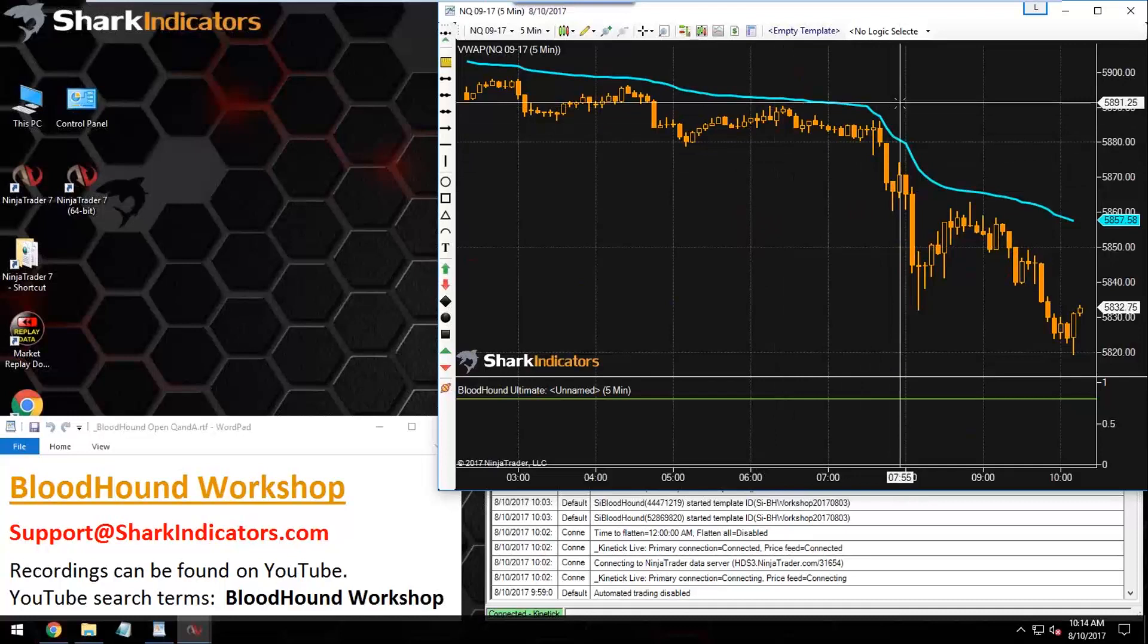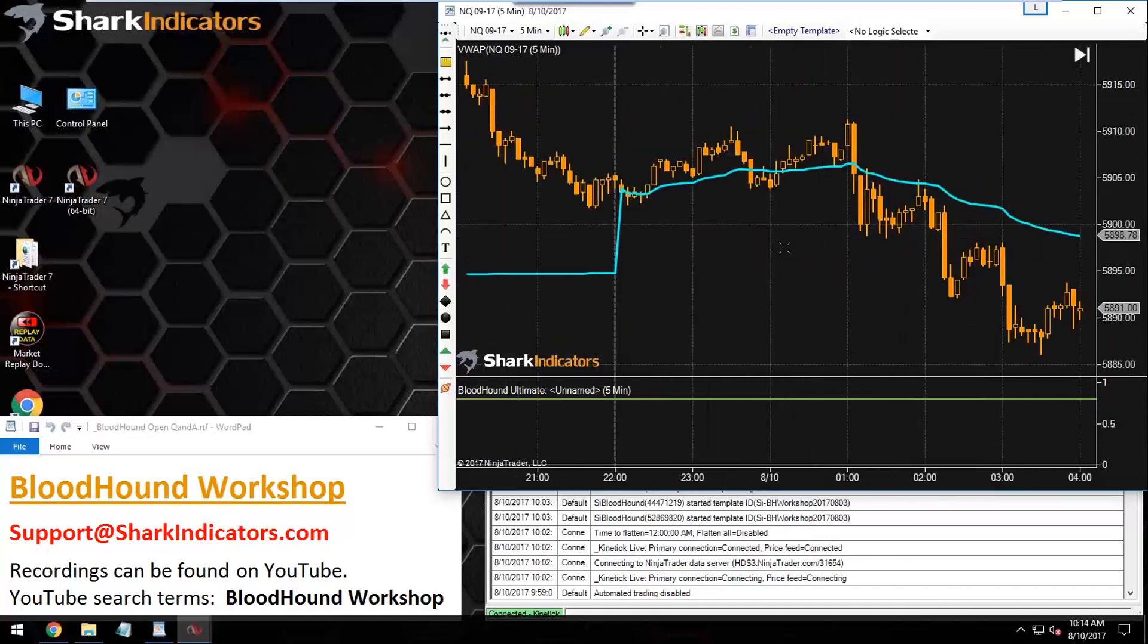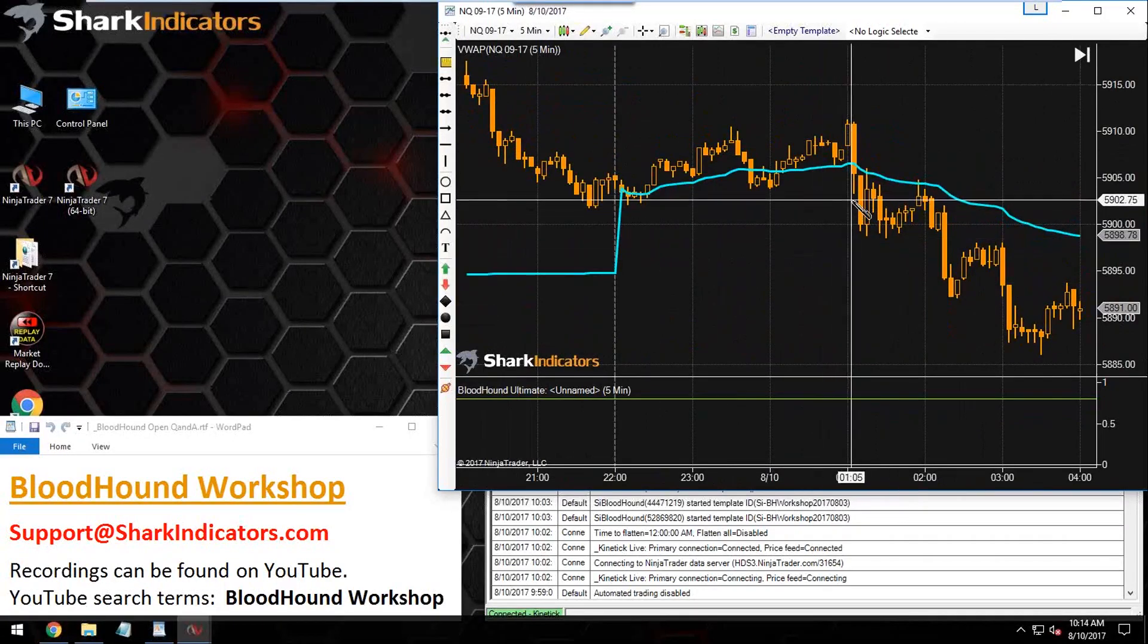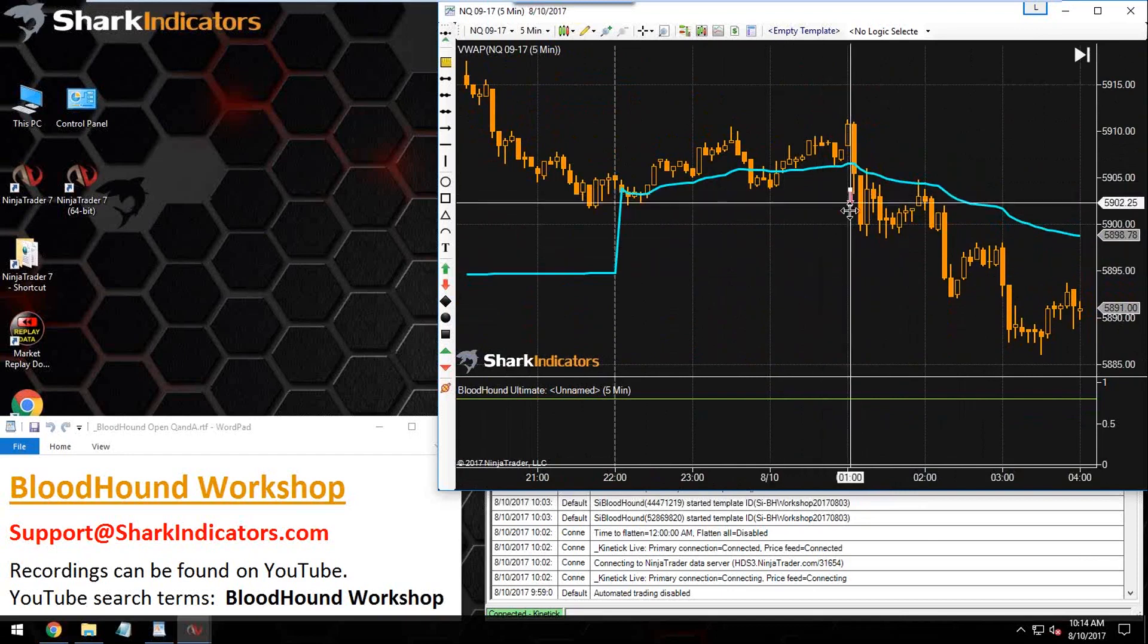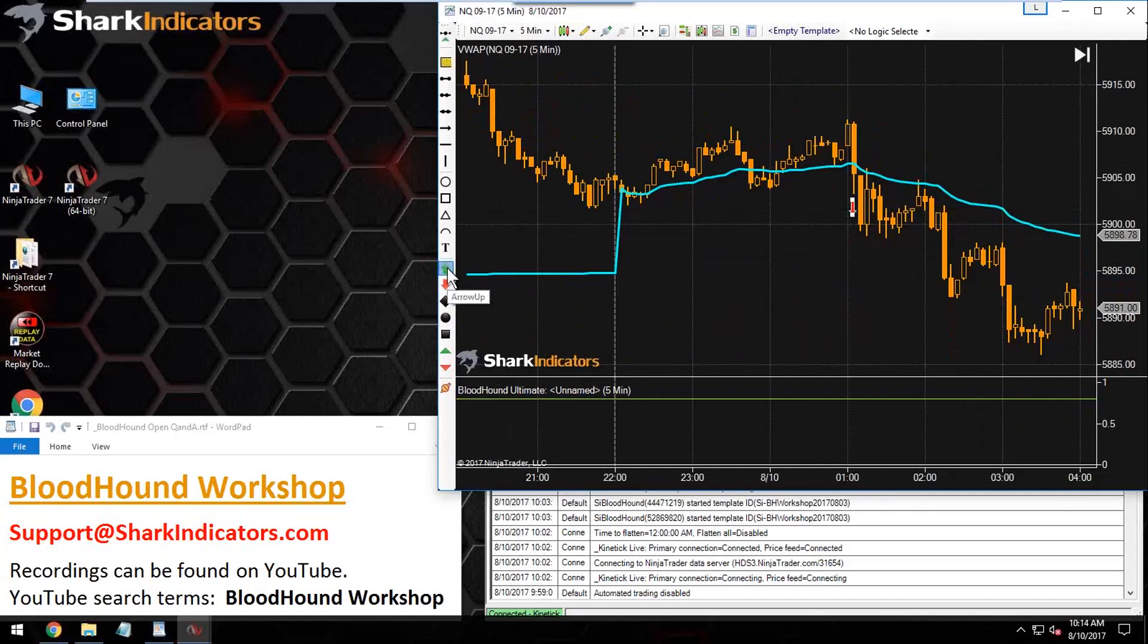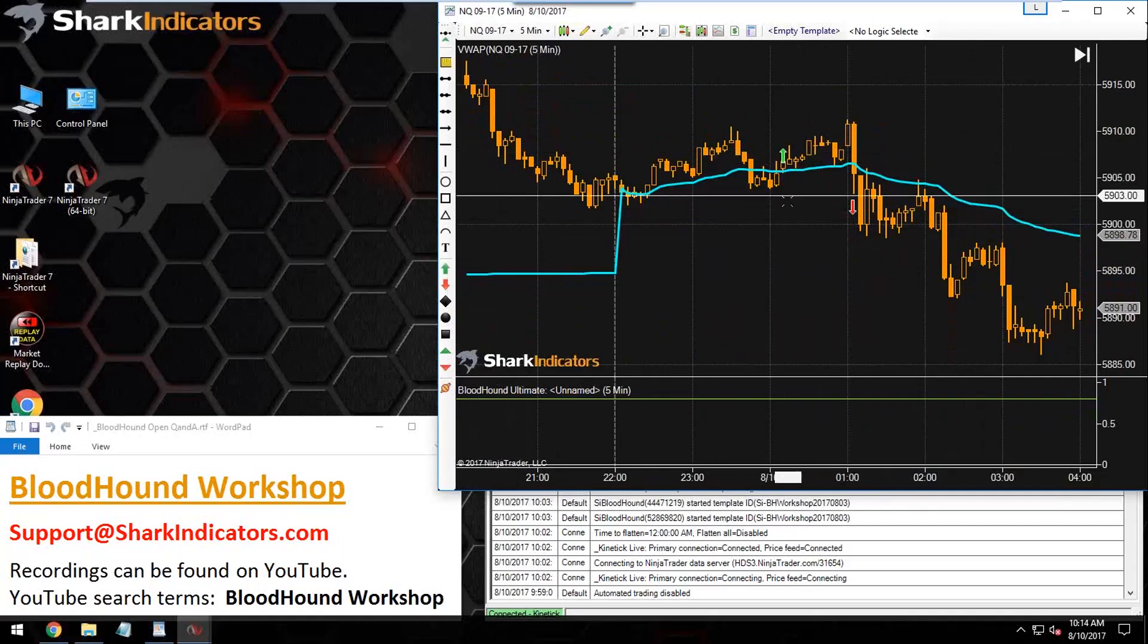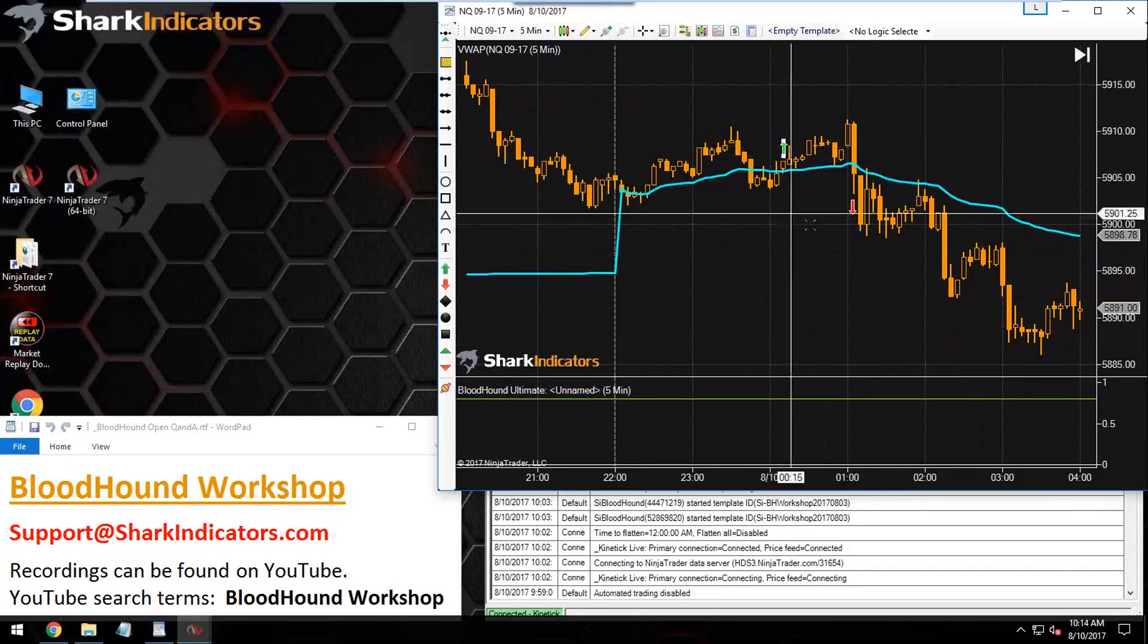When price crosses above the VWAP, it will generate a long signal. When price crosses below it, it will generate a short signal. For example, that would generate a short signal right there—that cross below—and then that cross above would generate a long signal there. Let's get BloodHound open and plug in the file name for today's workshop.